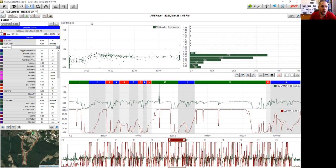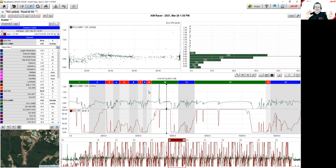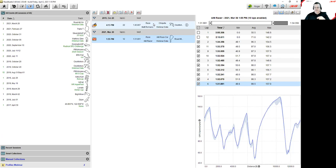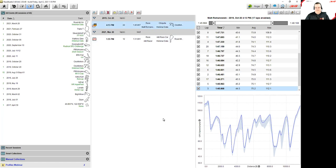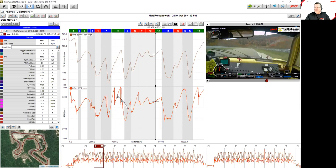Roger's approach is largely the same as Matt's, but with one key difference in philosophy. Instead of loading separate single-focus profiles, Roger has built one large profile called 'Roger Main' with virtually every function open across multiple tabs: time distance graph, split report, scatter plot, movies, histograms, and channel reports — all ready to go at once. He loads the Club Motorsports data set to demonstrate.